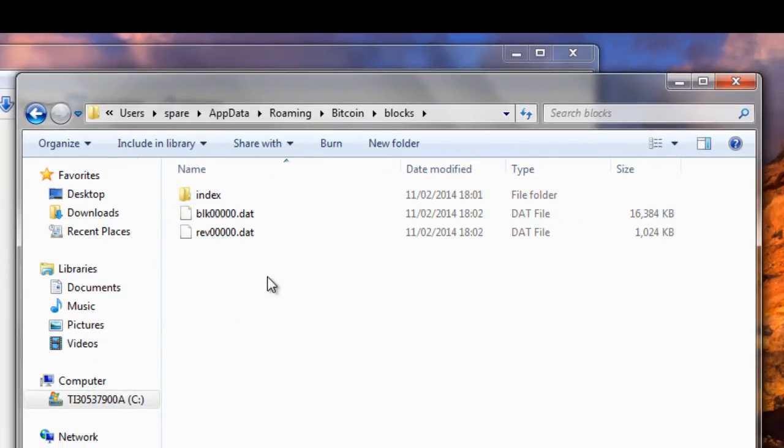Click Enter, and you see this folder here called Blocks. Well, this is actually where Bitcoin QT downloads the blockchain data to. Currently there's hardly any files in this folder, but as I leave it downloading over the next few hours, there'll be more and more files downloaded to this folder, and eventually there'll be probably, you know, well over 200 files in there. So we're going to leave this downloading and we're going to come back to it in a few hours.